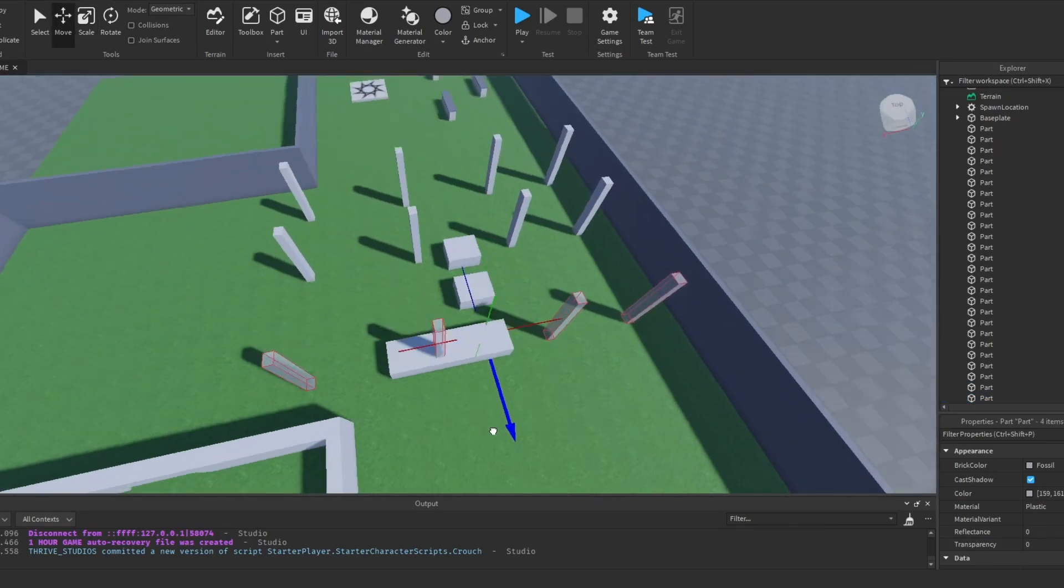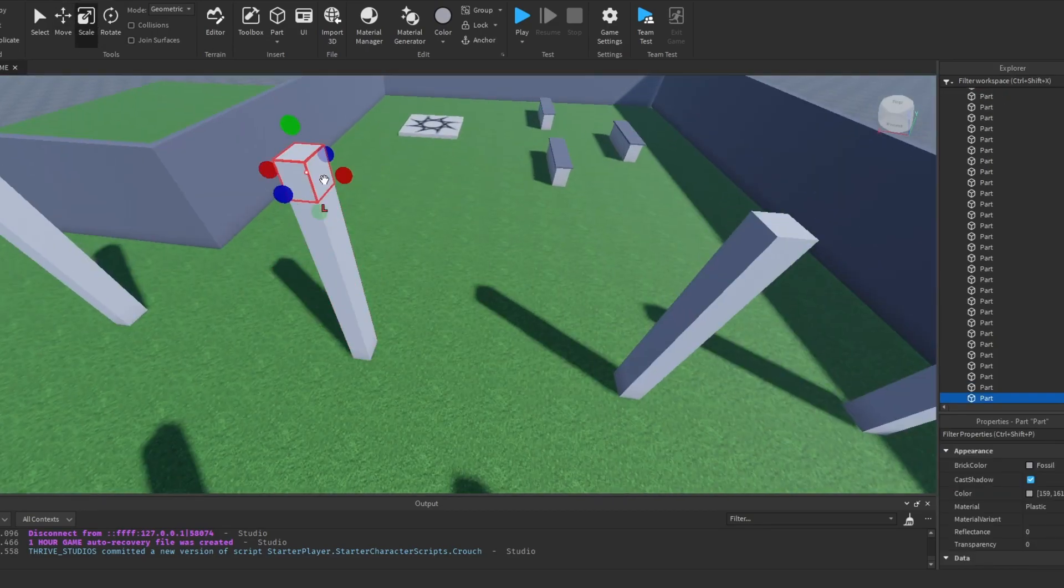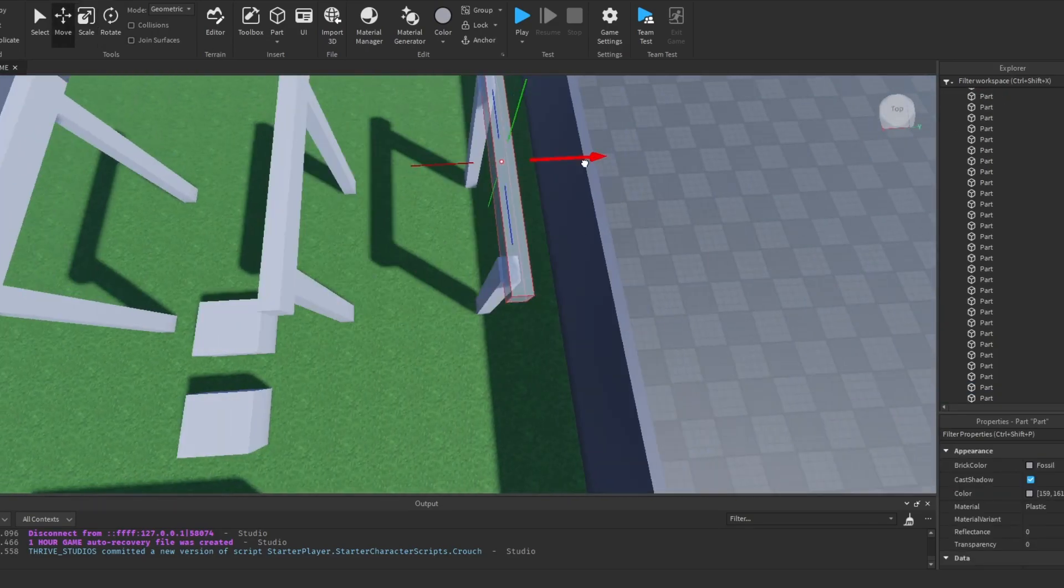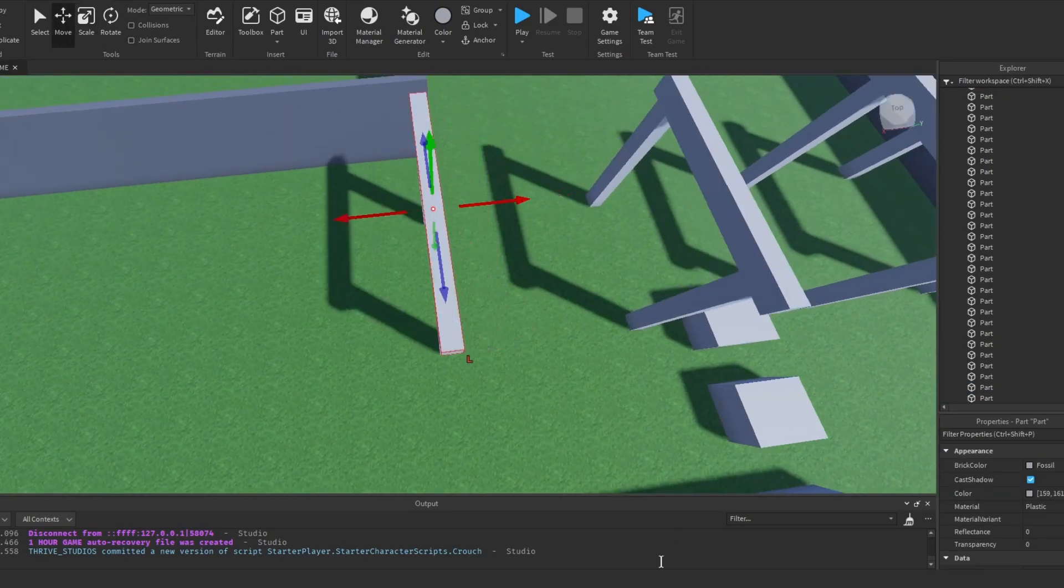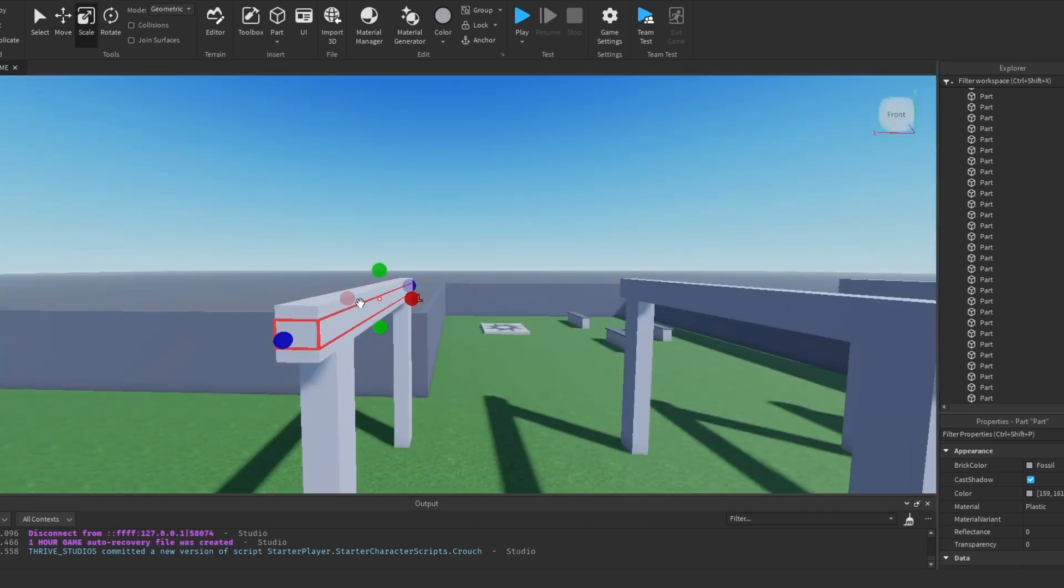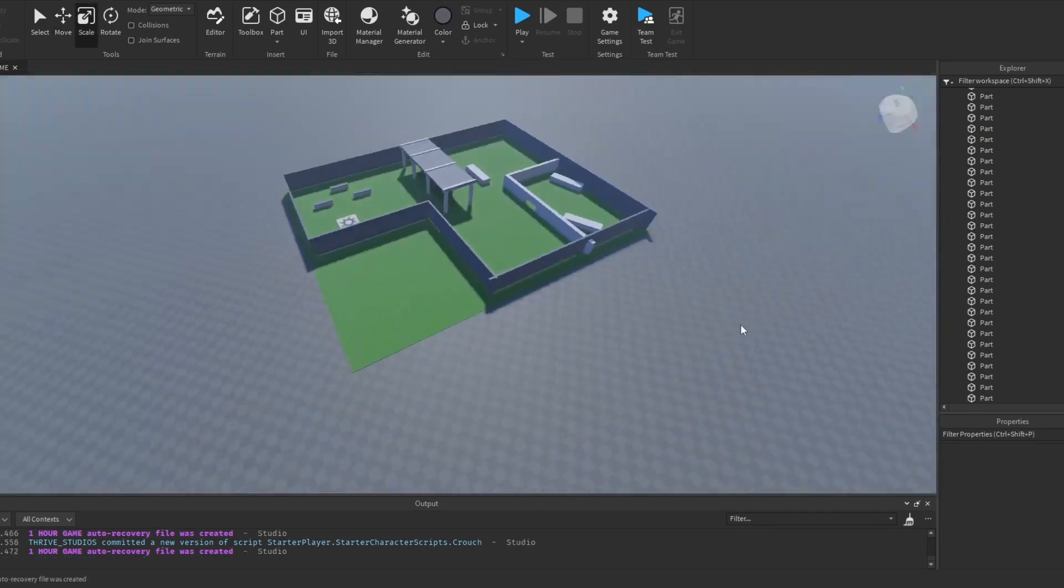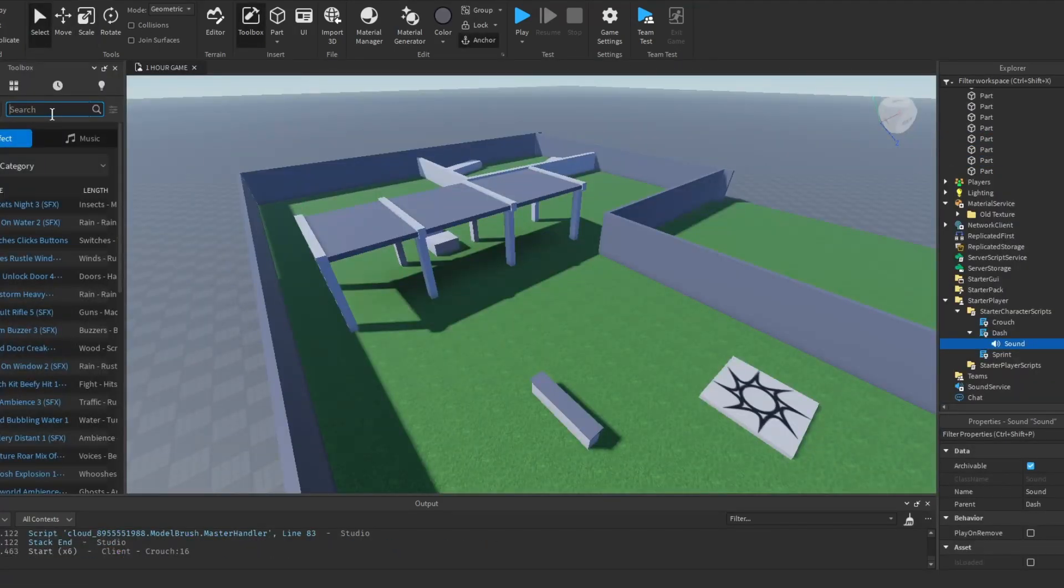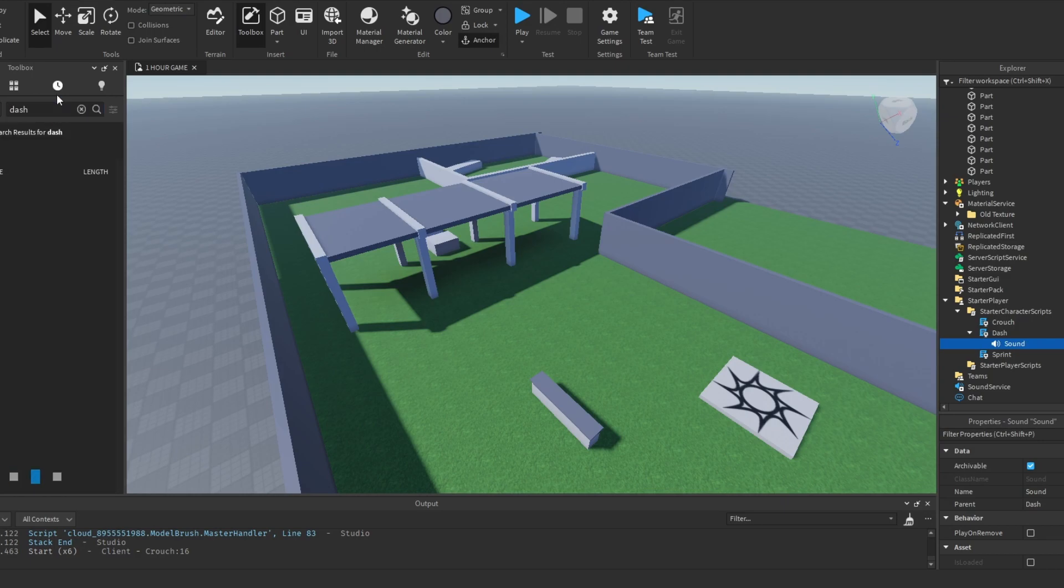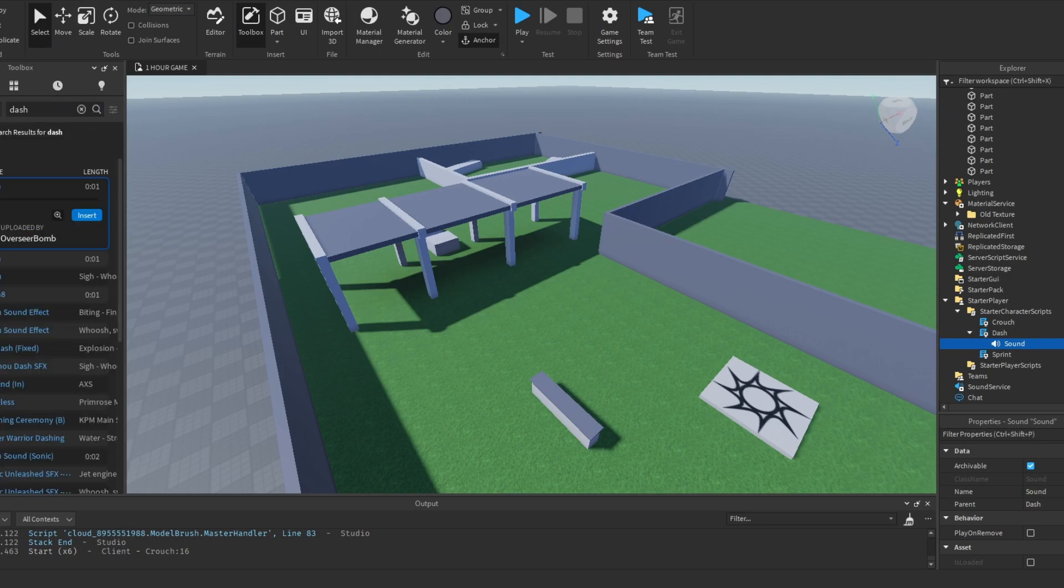Also, this game is going to be the first link in the description so I recommend playing it. The next thing I did was add audio to the things like the crouching and the dashing.